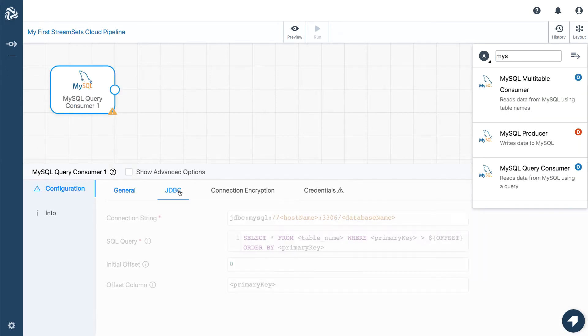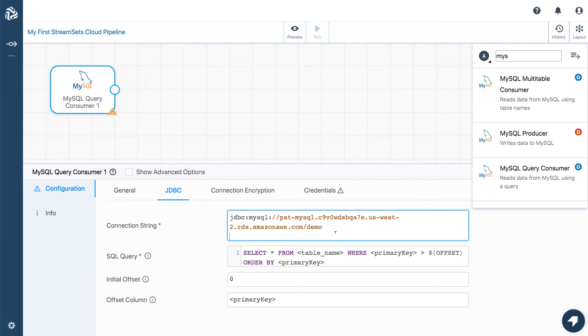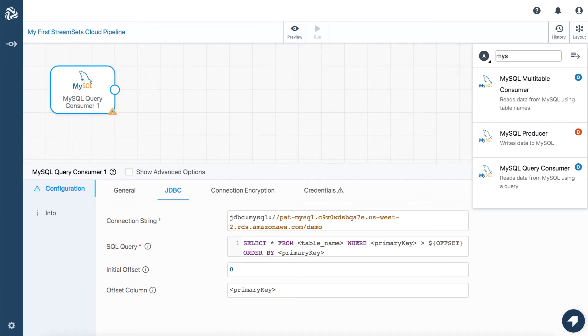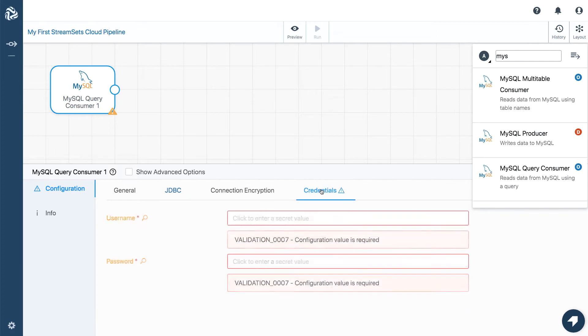I just need to configure the origin with the JDBC connection string, SQL query, offset column, and a username and password.